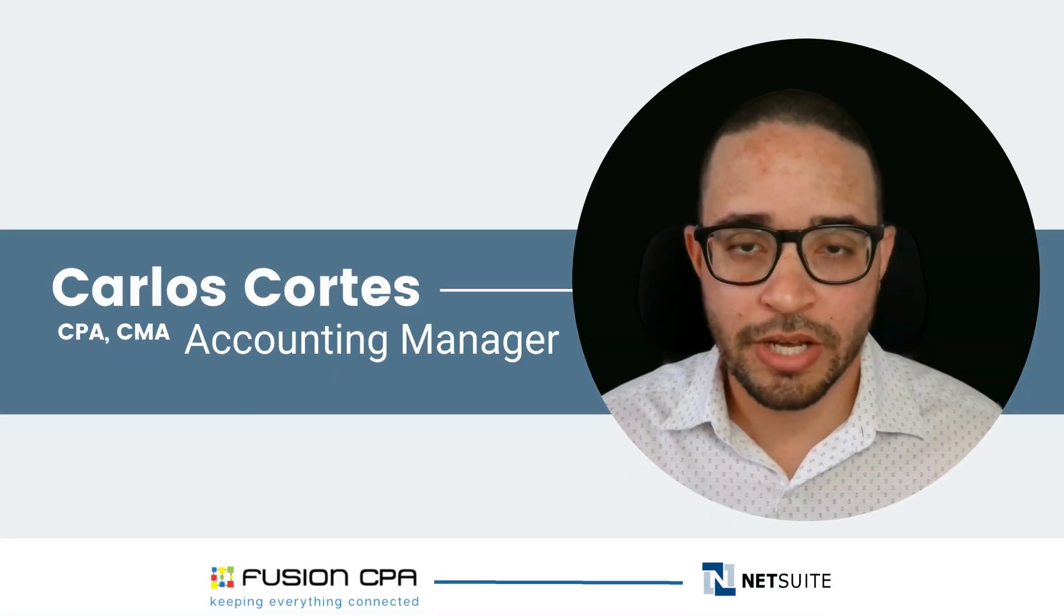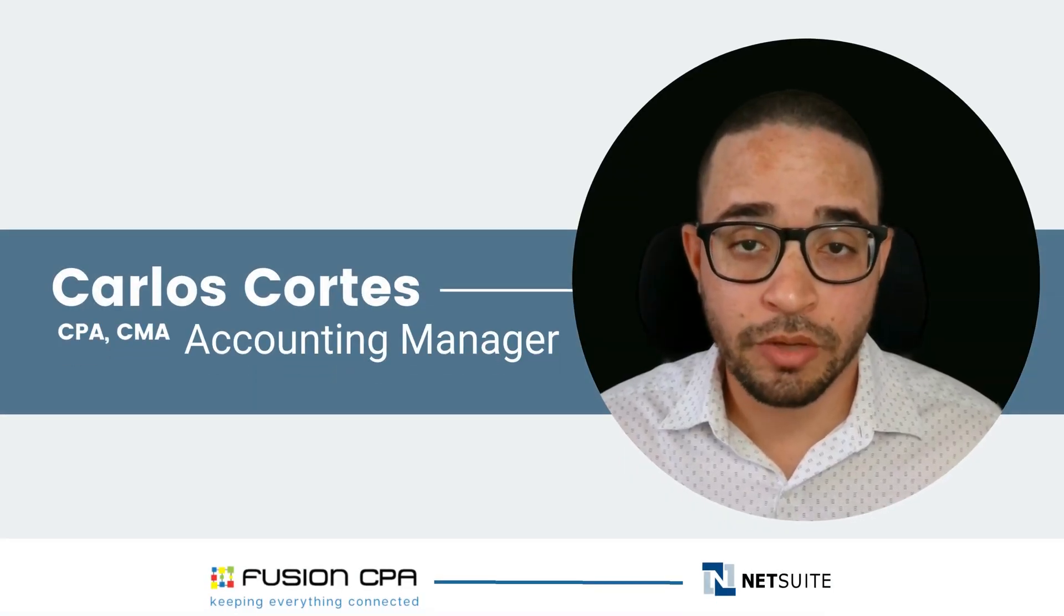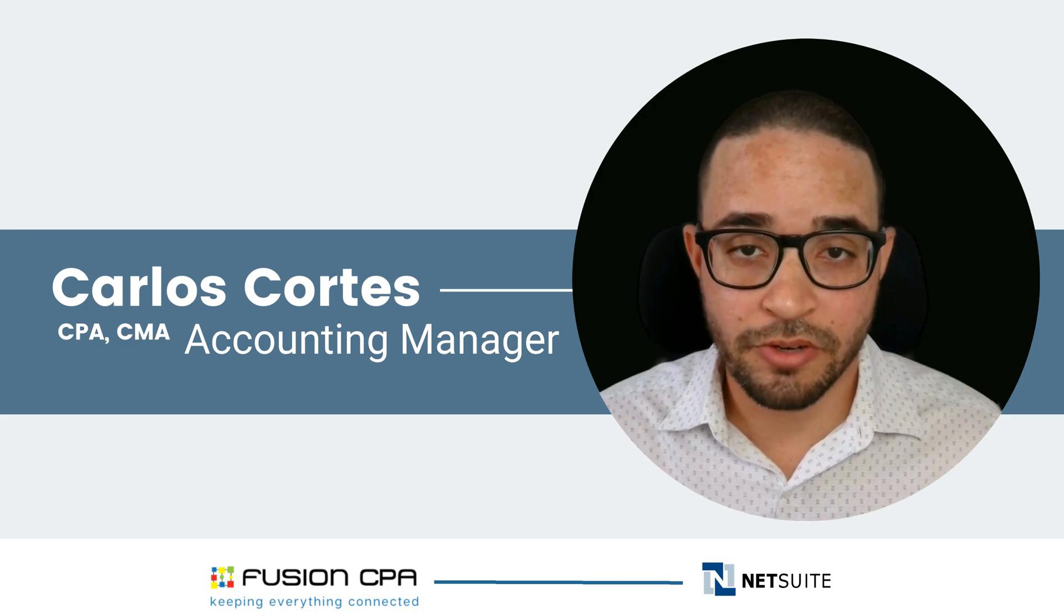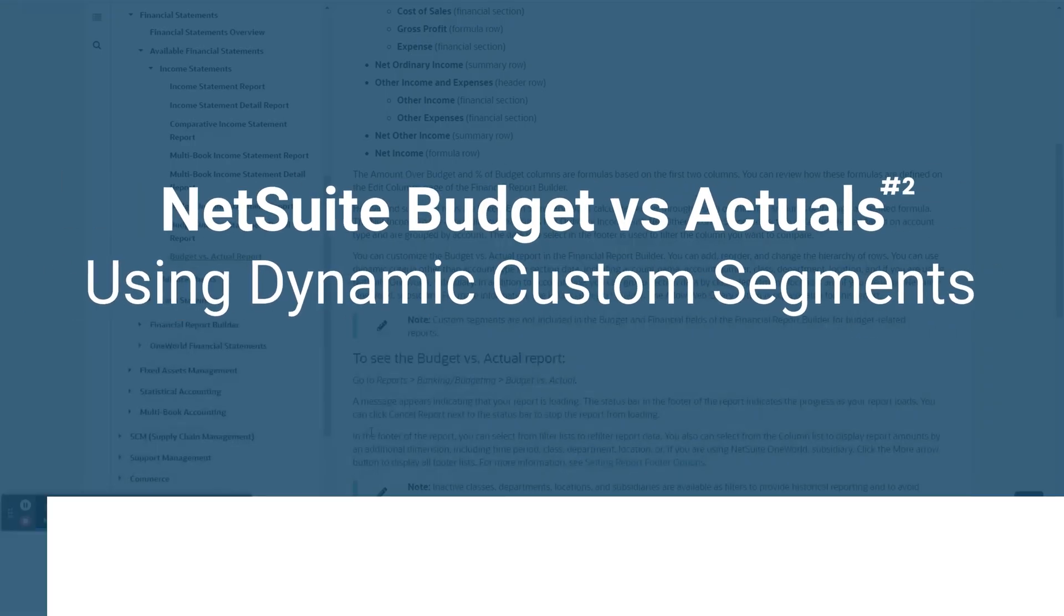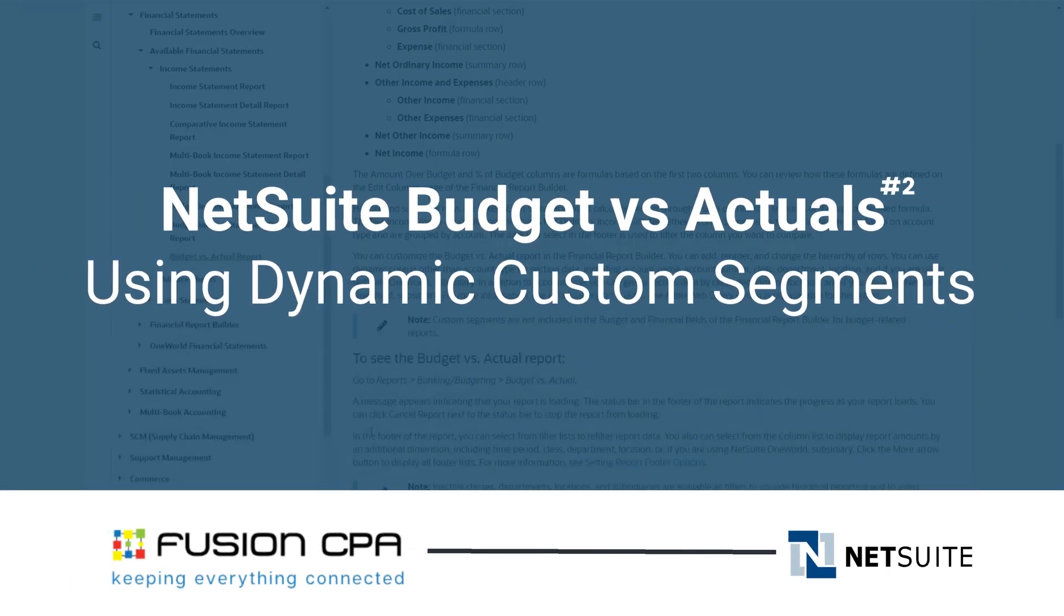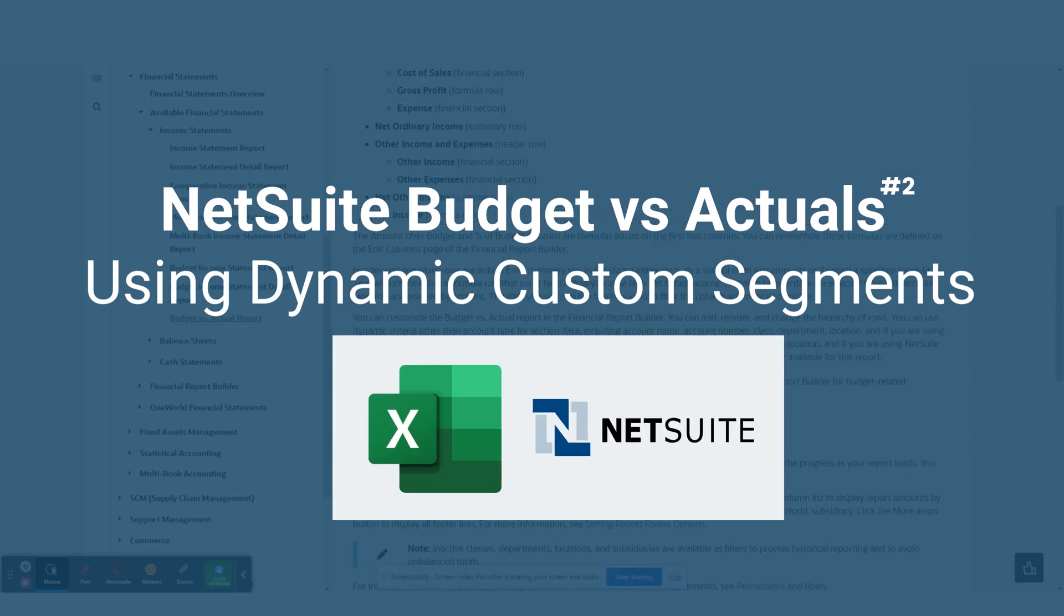Hi there, my name is Carlos and I'm a qualified CPA working with outsourced tax and accounting firm Fusion CPA. In this video, I'm going to show you how you can have a dynamic and live budget versus actual report in Excel using NetSuite custom segments.